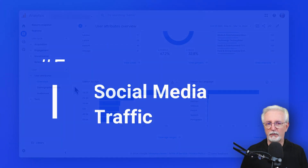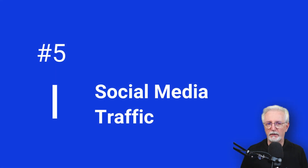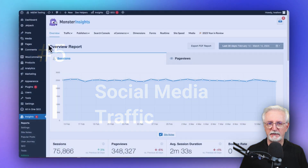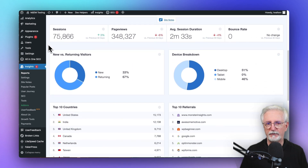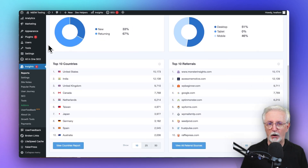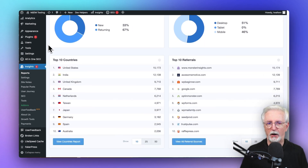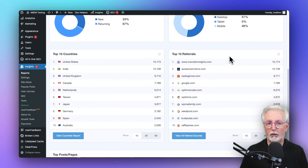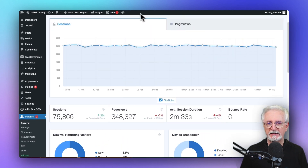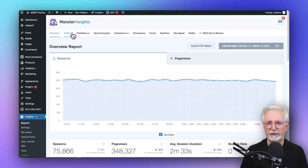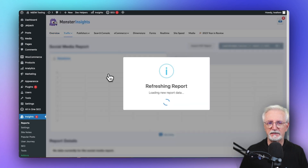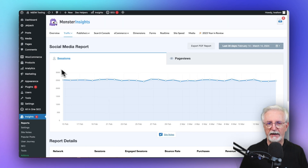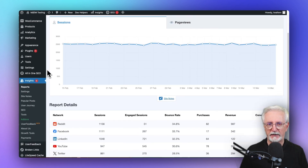This report is incredibly helpful if you're posting on social media sites. In MonsterInsights, you can see the social media referral traffic right in the Overview tab under Referrals, or you can just head over to Insights, then Traffic, and then Social, to see traffic from each of your social media channels.